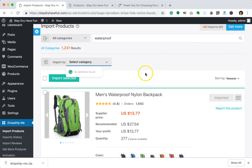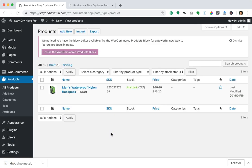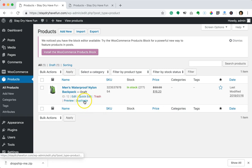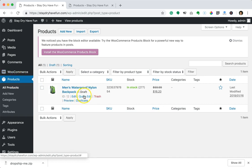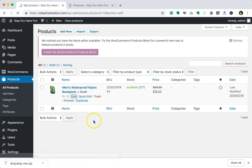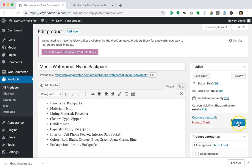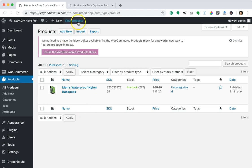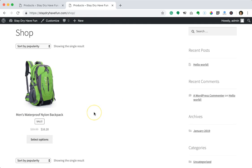The product import is complete. Inside the WooCommerce tab in the dashboard under Products, the imported product shows up as a draft, so I need to switch it to published. I'll click Publish — the product is now published. If I go back to my shop page, you can see that product is posted right there, which is awesome.